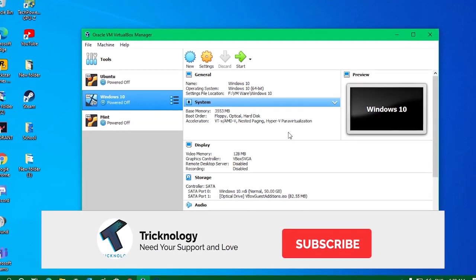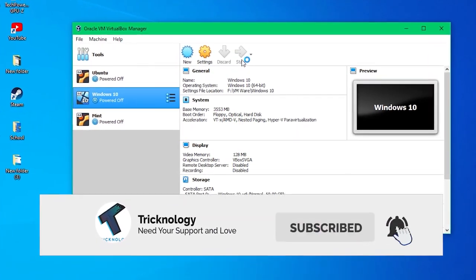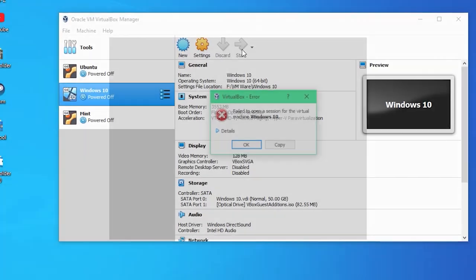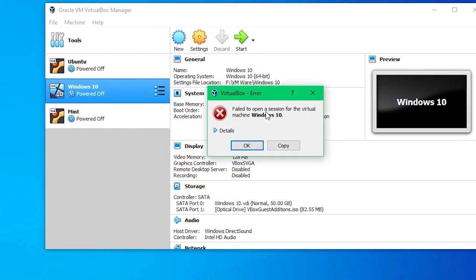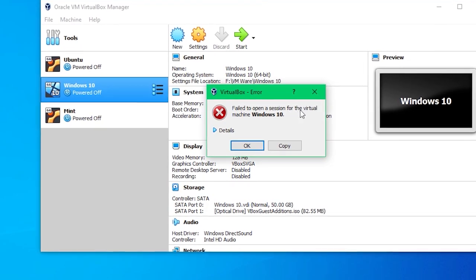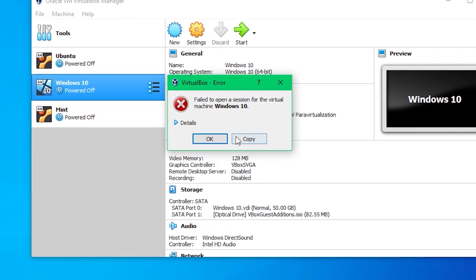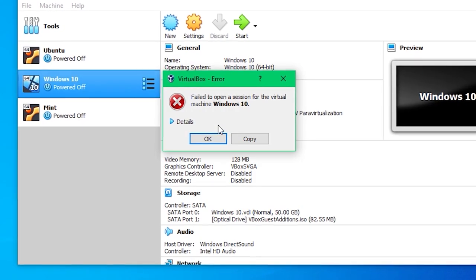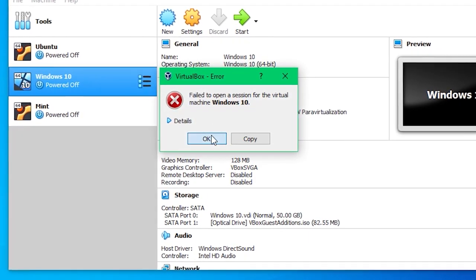Hey guys, welcome back to our channel Technology. Today in this video I'm going to show you how to fix the VMware virtual machine problem that shows 'fail to open a session for the virtual machine'. I will show you how to fix this issue, so just click on the OK button once you are getting this screen.